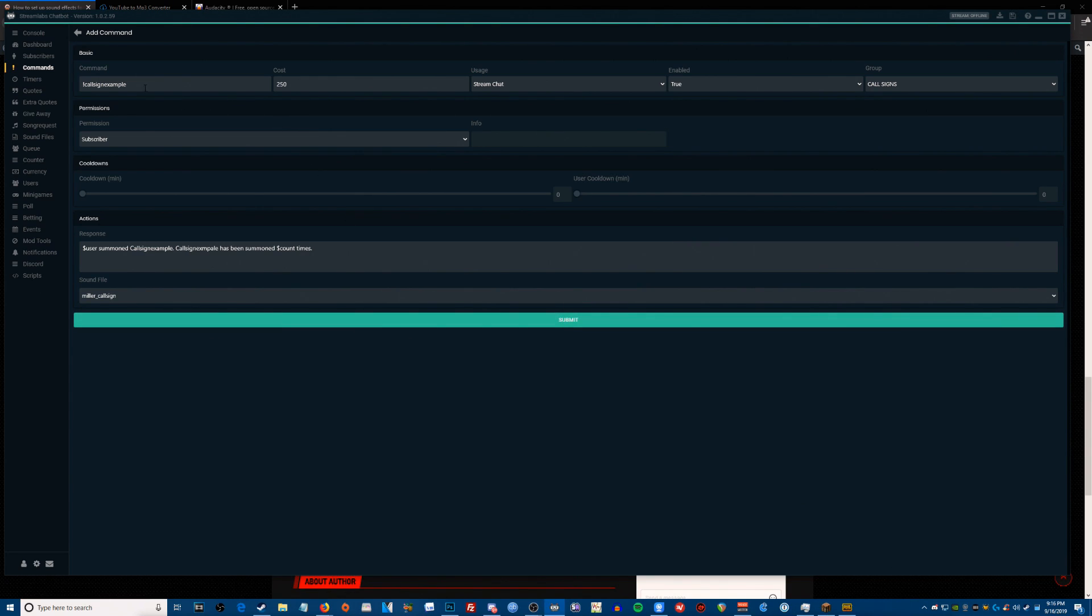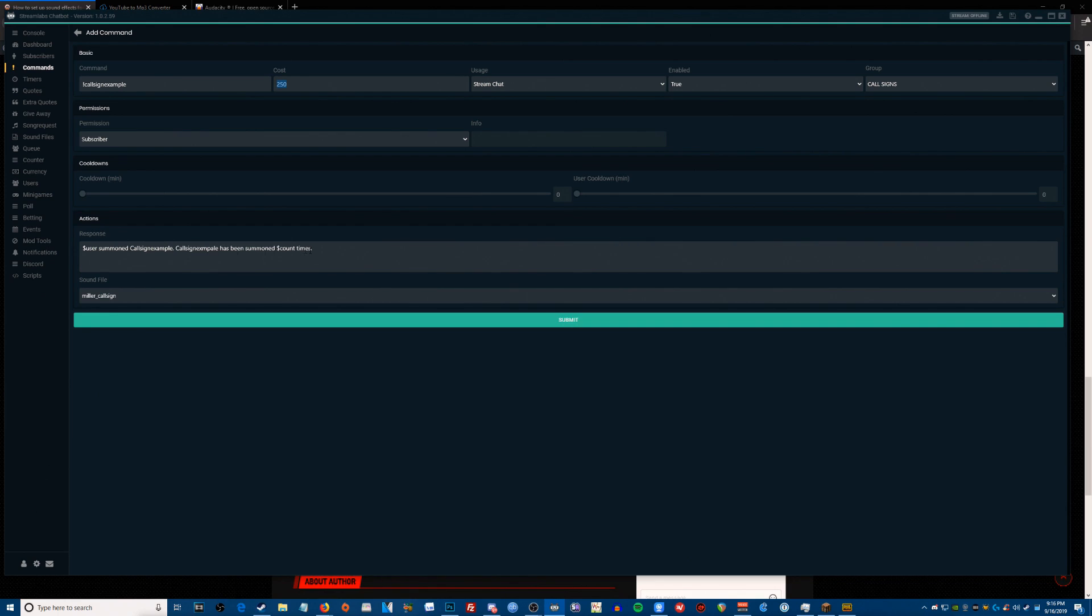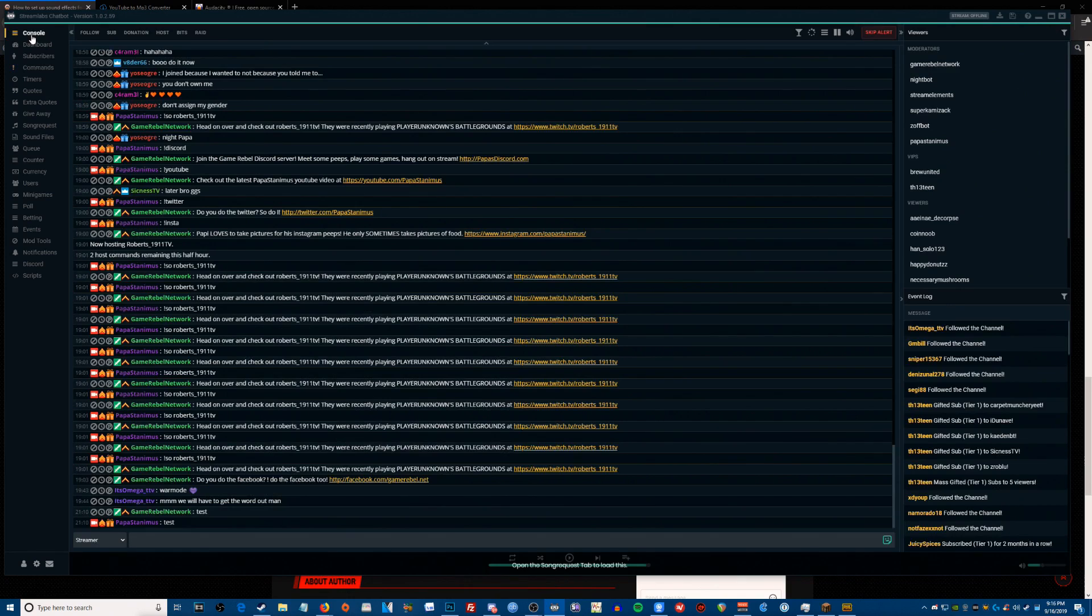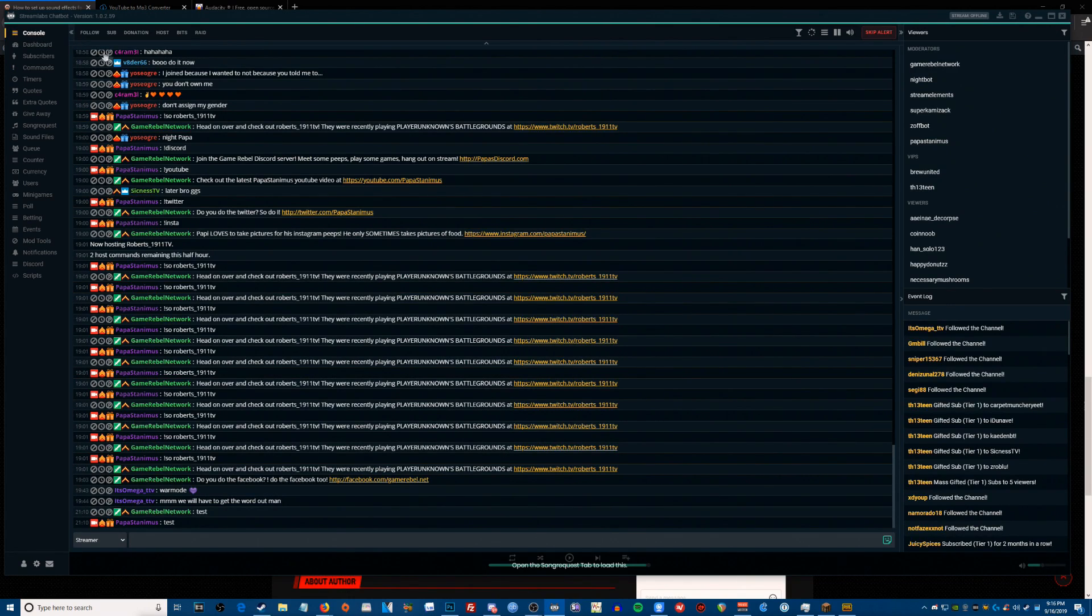So the command is exclamation point call sign example, I've set a cost of 250. I want them to have some currency to be able to use these. And I also have a cool action in here, and we have the sound. So I'm gonna hit submit. Now something cool should happen here. The next thing that we need to do is hit exclamation point call sign example.